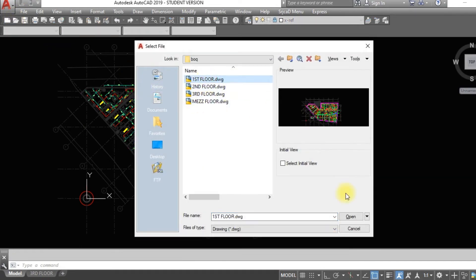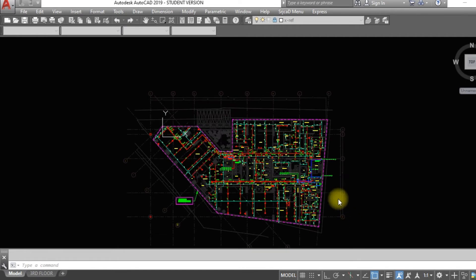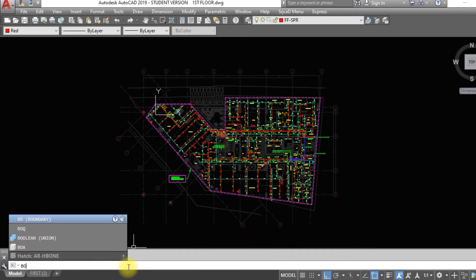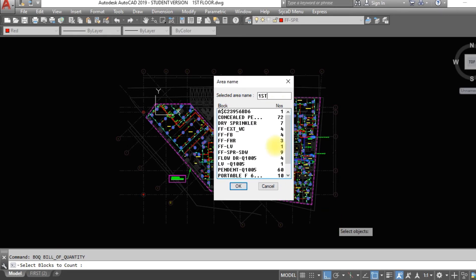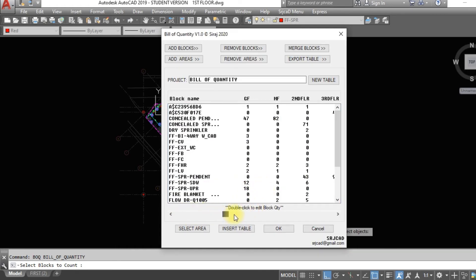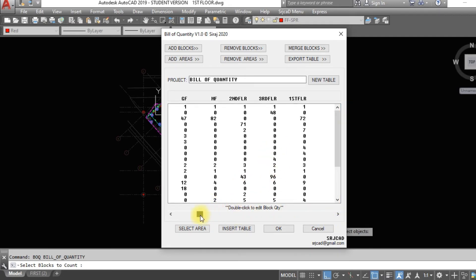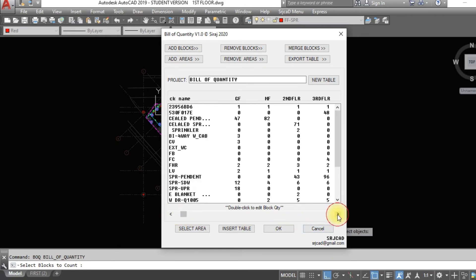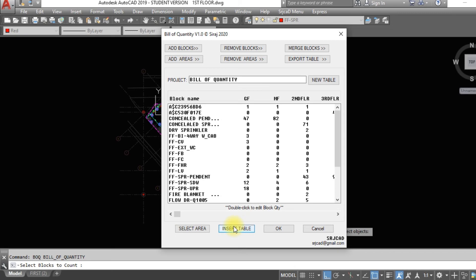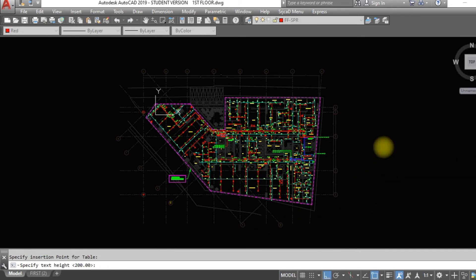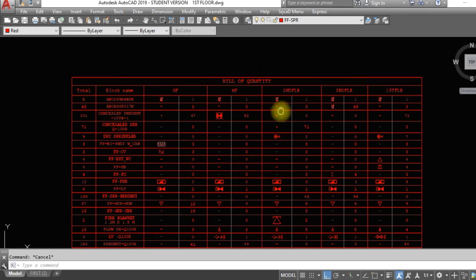Go to another drawing. Call the BoQ command in this drawing and select an area in the 1st floor. A new tab with counted blocks will pop up. Name the area as 1st floor. Click Insert Table and specify an insertion point. The Bill of Quantity taken using the command will be inserted here.